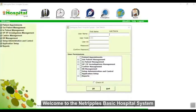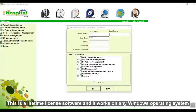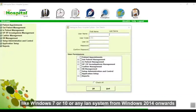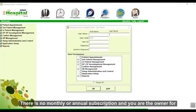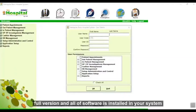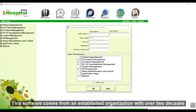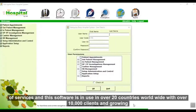Welcome to the Netrippulse basic hospital system. This is a lifetime license software and it works on any Windows operating system like Windows 7 or 10, or any LAN systems from Windows 2014 onwards. There is no monthly or annual subscription and you are the owner of the full version. This software comes from an established organization with over 2000 star services and is in use in over 20 countries worldwide with over 10,000 clients and growing.